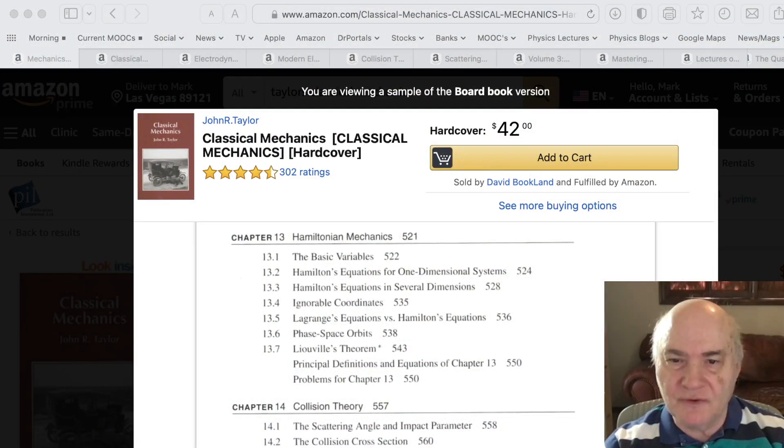Hi everybody, welcome to my YouTube channel on theoretical physics. I'd like to add another video on books. Mostly this is a topic video. I recently bought a new book on scattering theory, so I will devote this to scattering. Scattering is an extremely important subject in theoretical physics, and it's important in classical as well as quantum mechanics. Mostly I'll cover quantum mechanics and quantum field theory today, but it's usually a difficult subject, and it's usually the last subject taught in a quantum mechanics course.